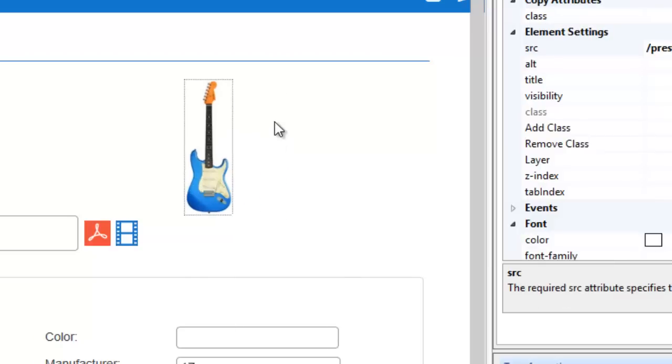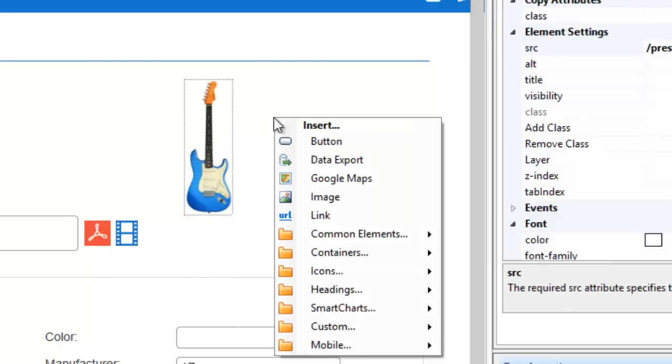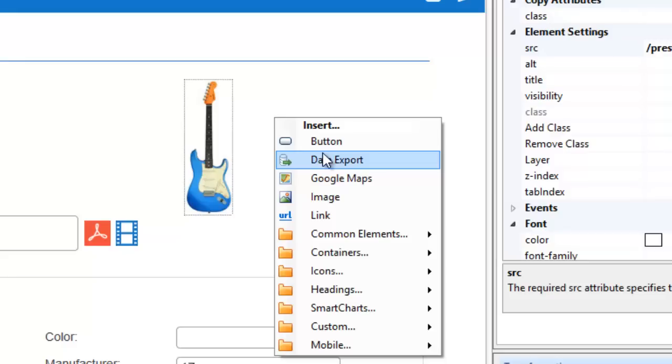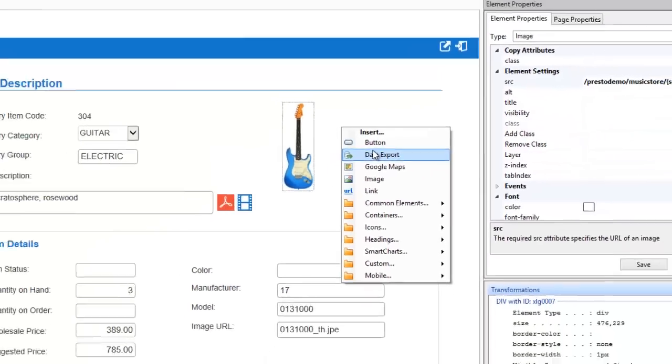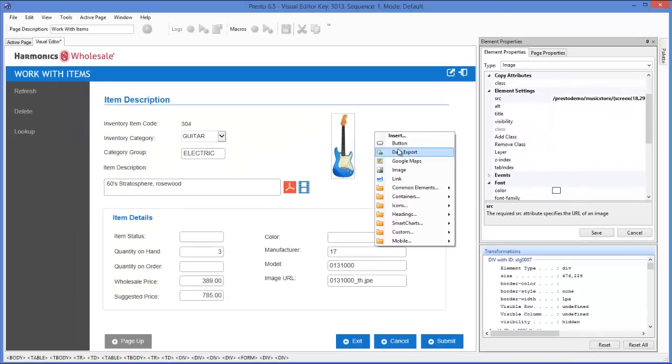This is where you can do things like moving elements around, inserting new elements such as images, Google maps, charts and much more, all without having to code any HTML.